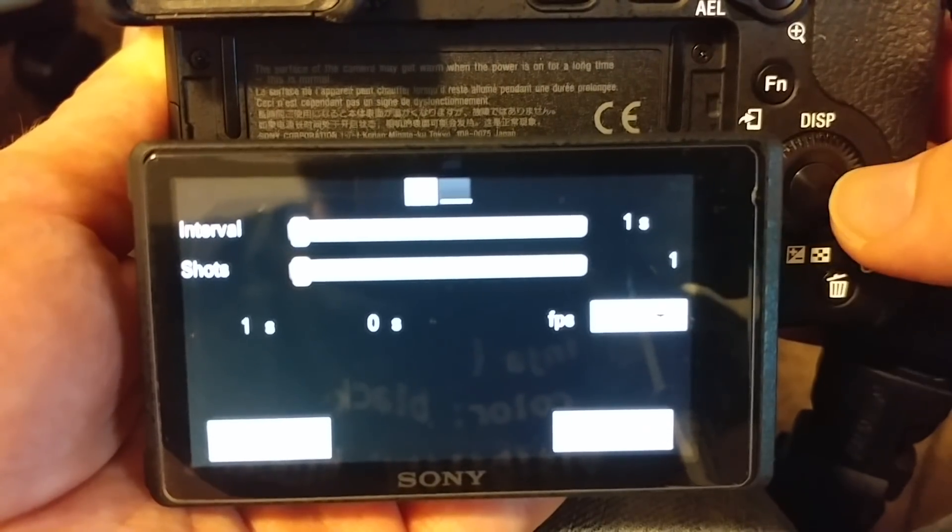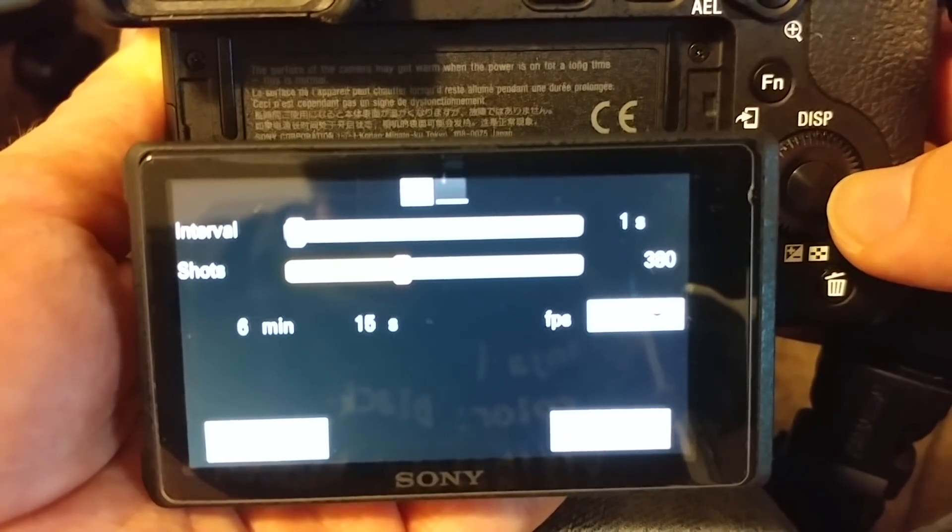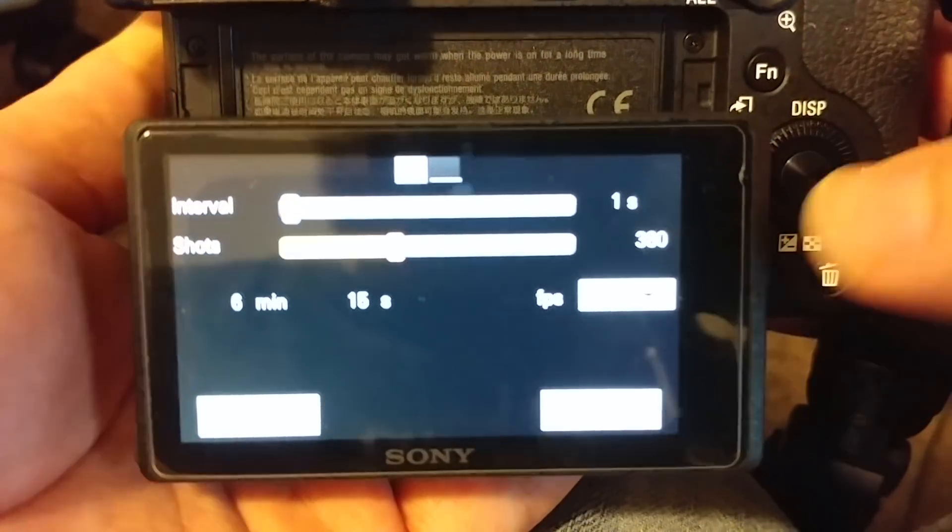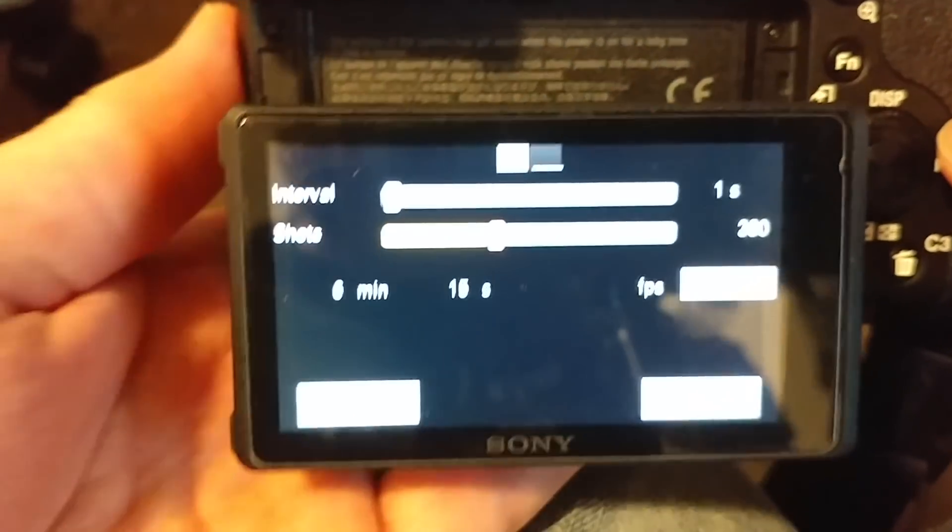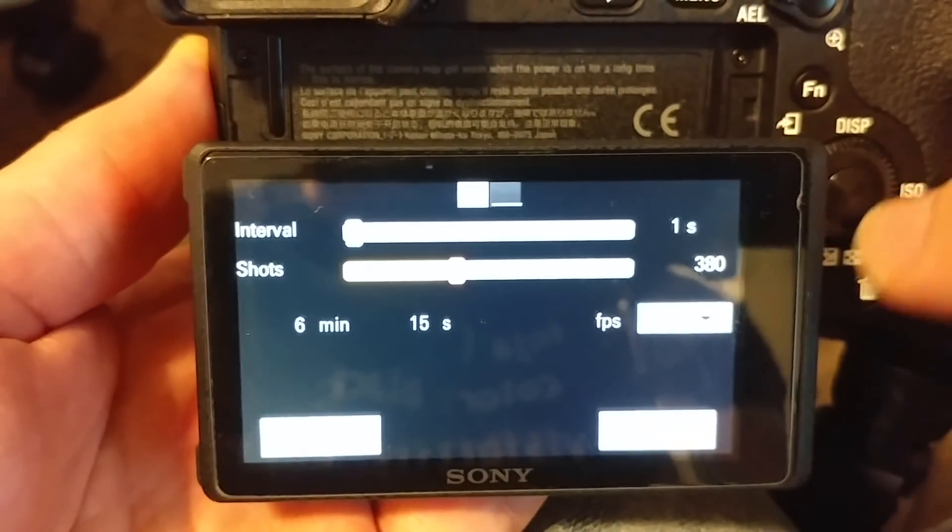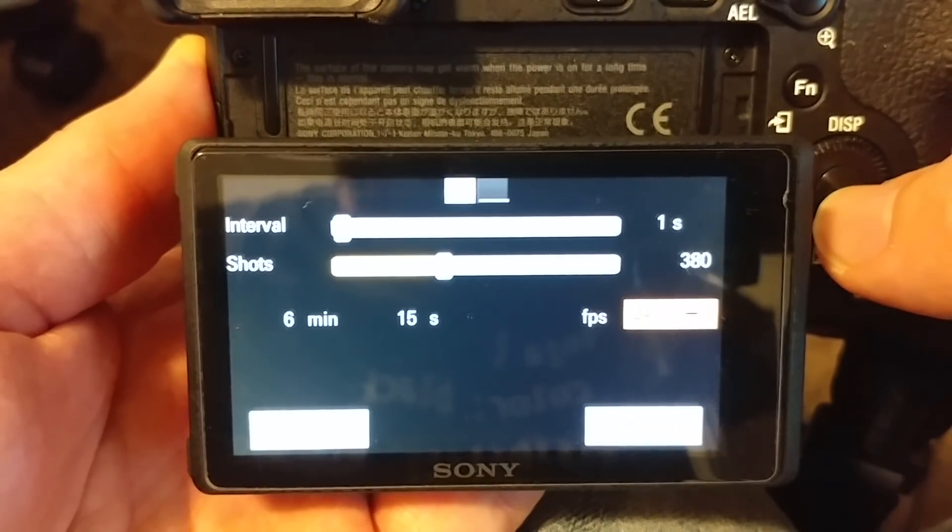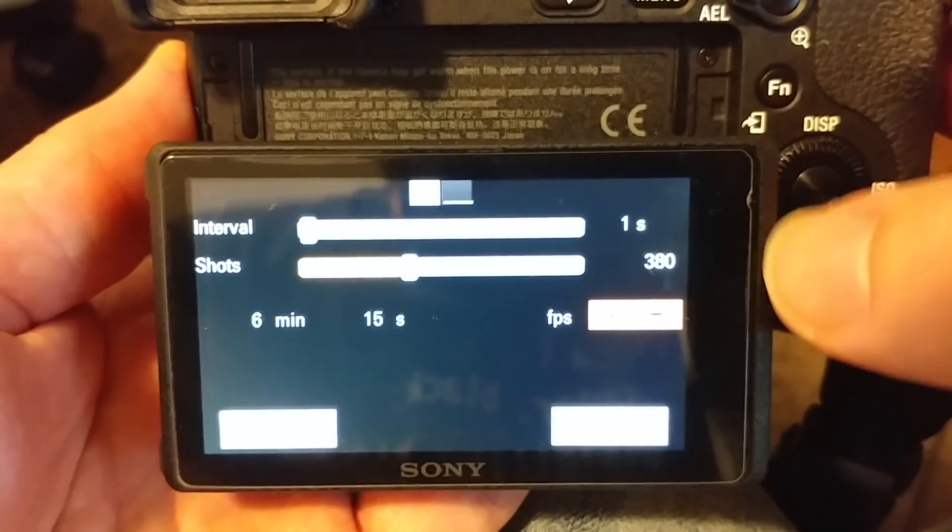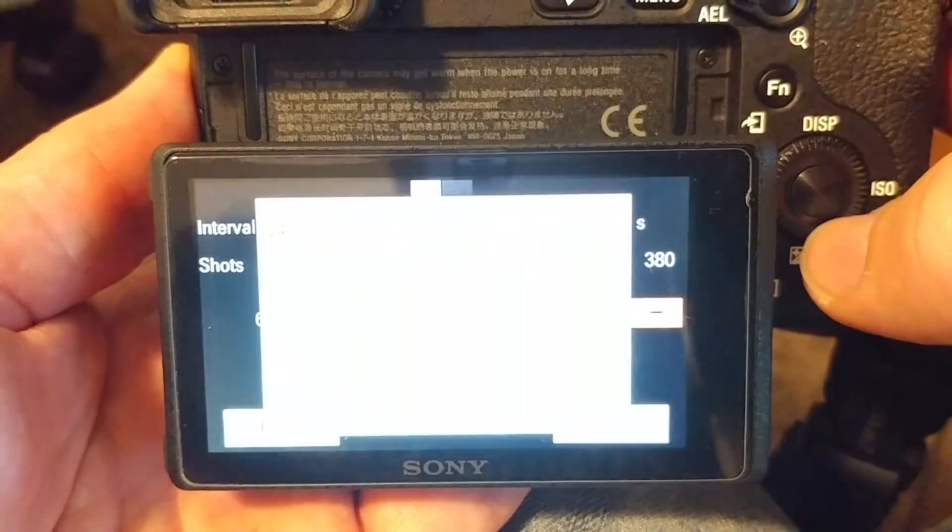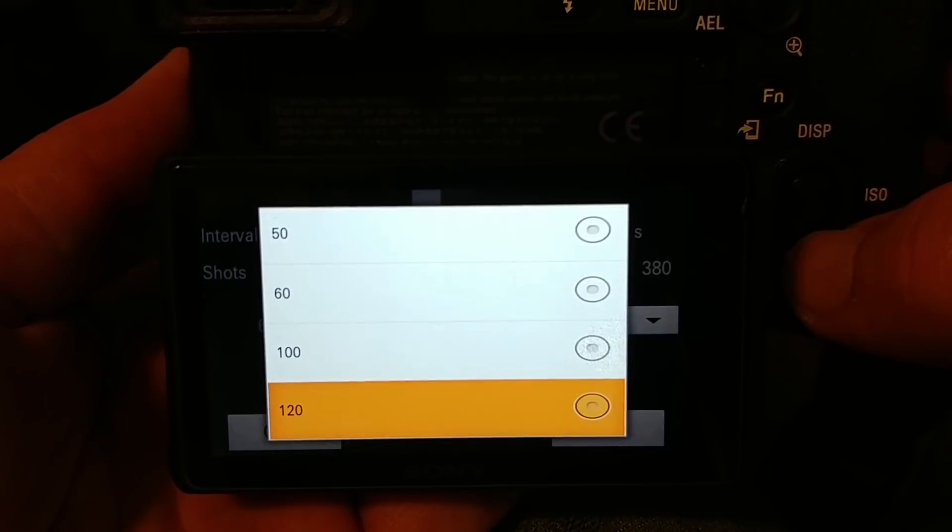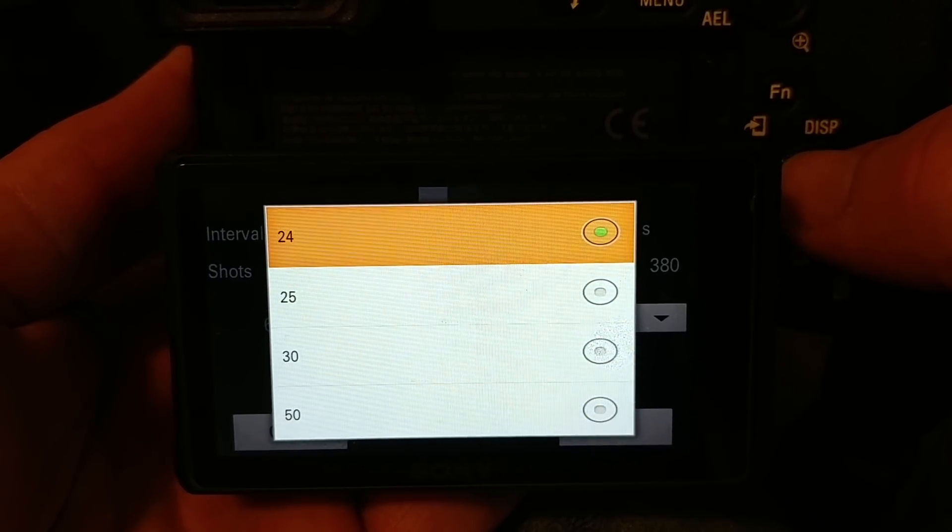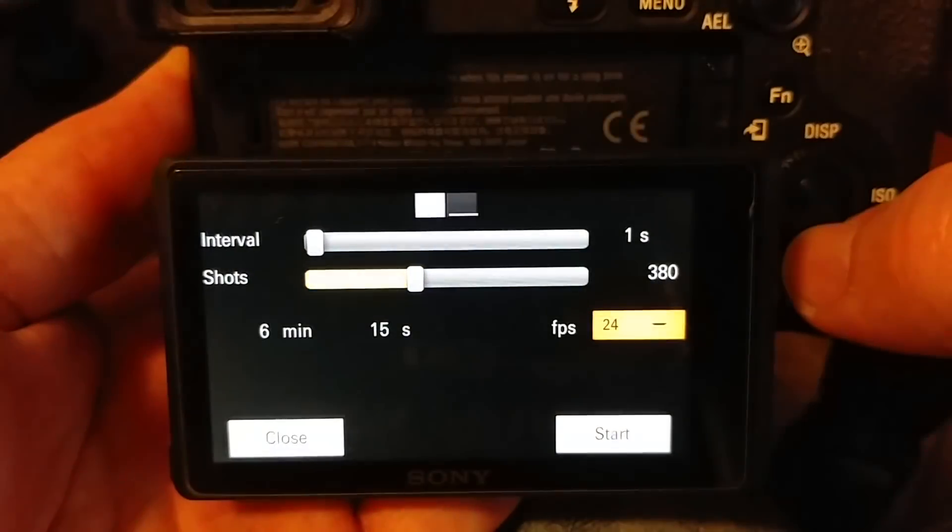And then you define how many shots you want. So let's say we want 380 shots. 15 seconds on that far left value, 6 minutes, that is how long it will take to actually take the pictures. 15 seconds is how long the resulting video will be, the time-lapse video, if we use these frames per second. So it defaults to 24, but then you can change it to whatever your preferred video setting is for frames per second. I'll keep it at 24.